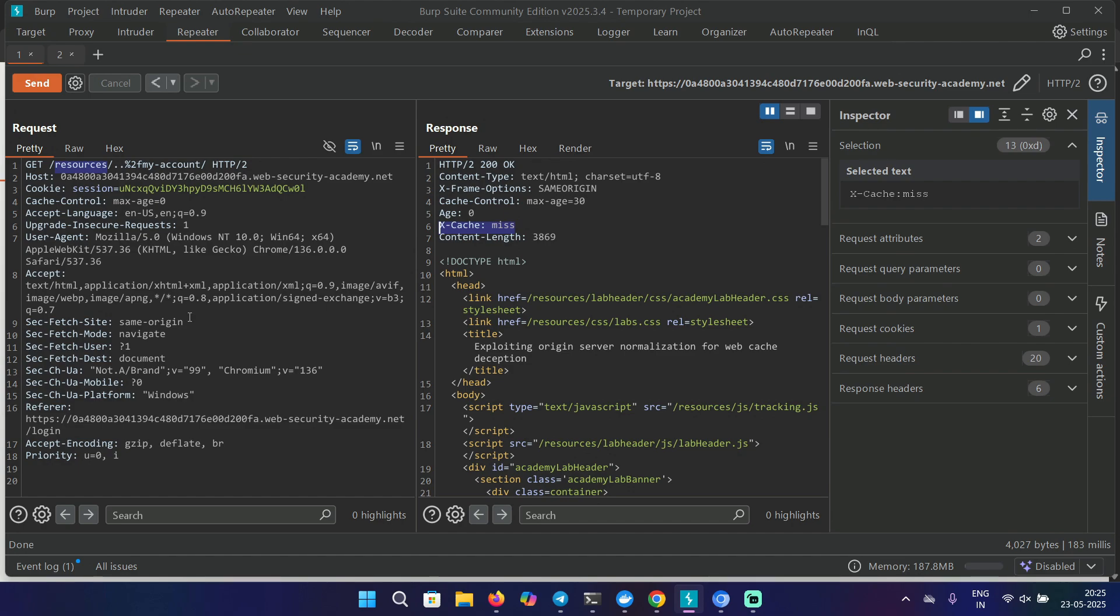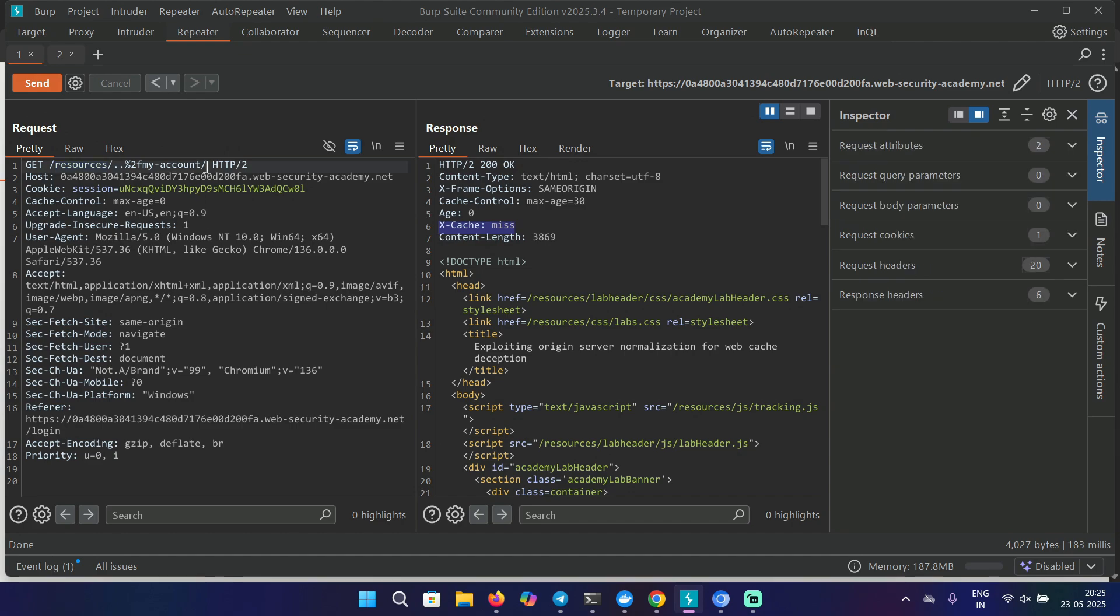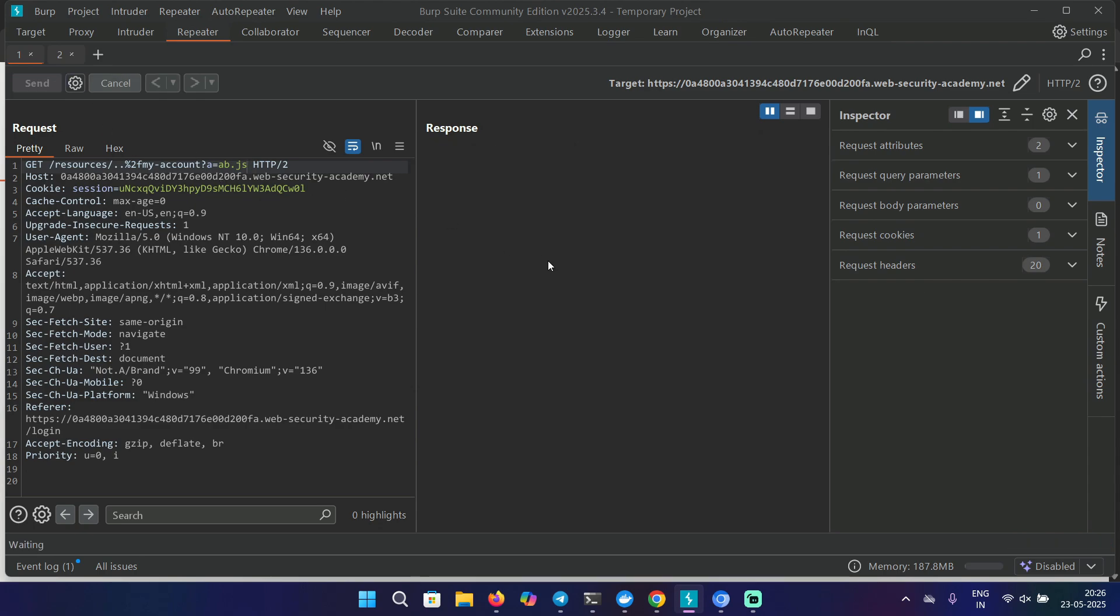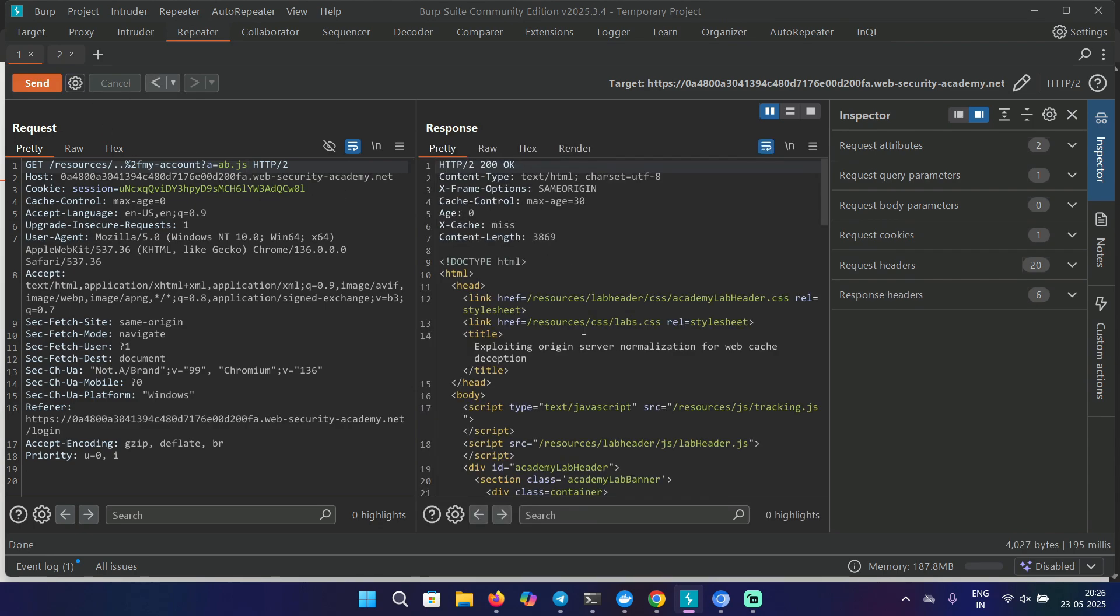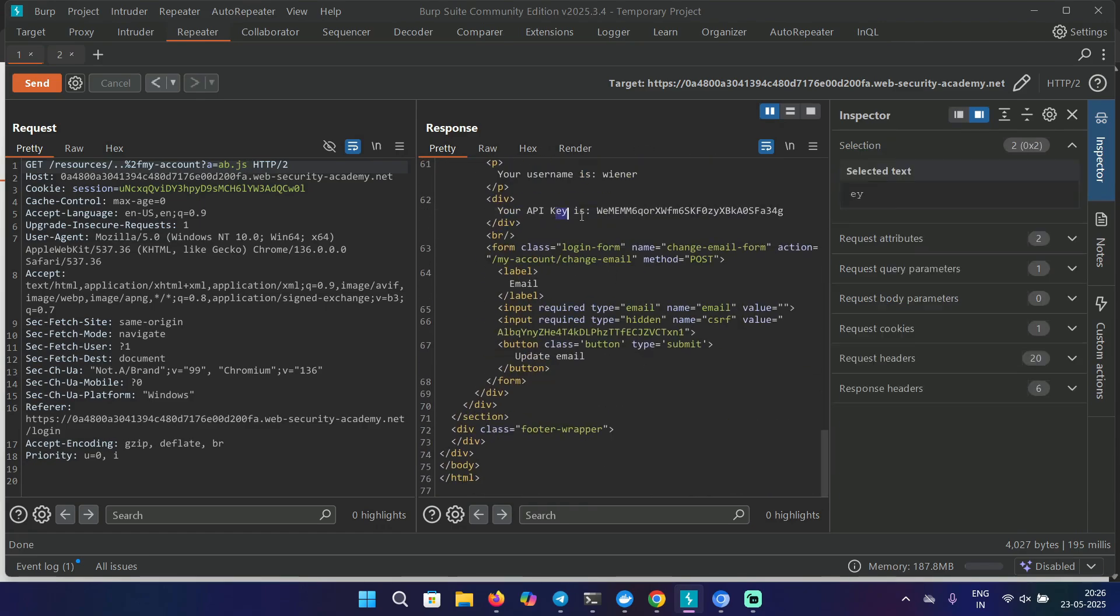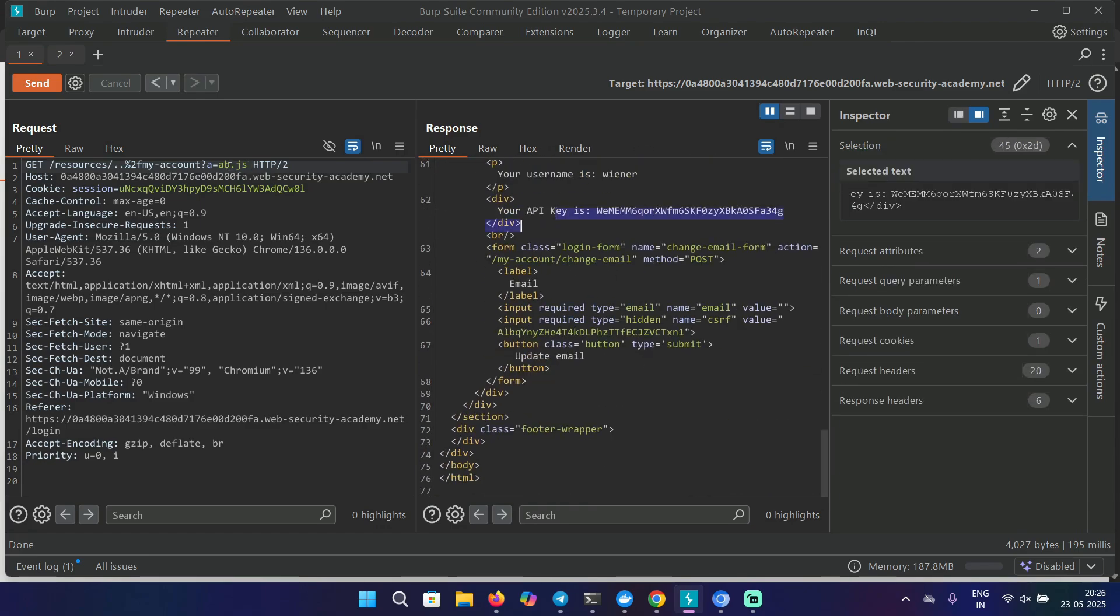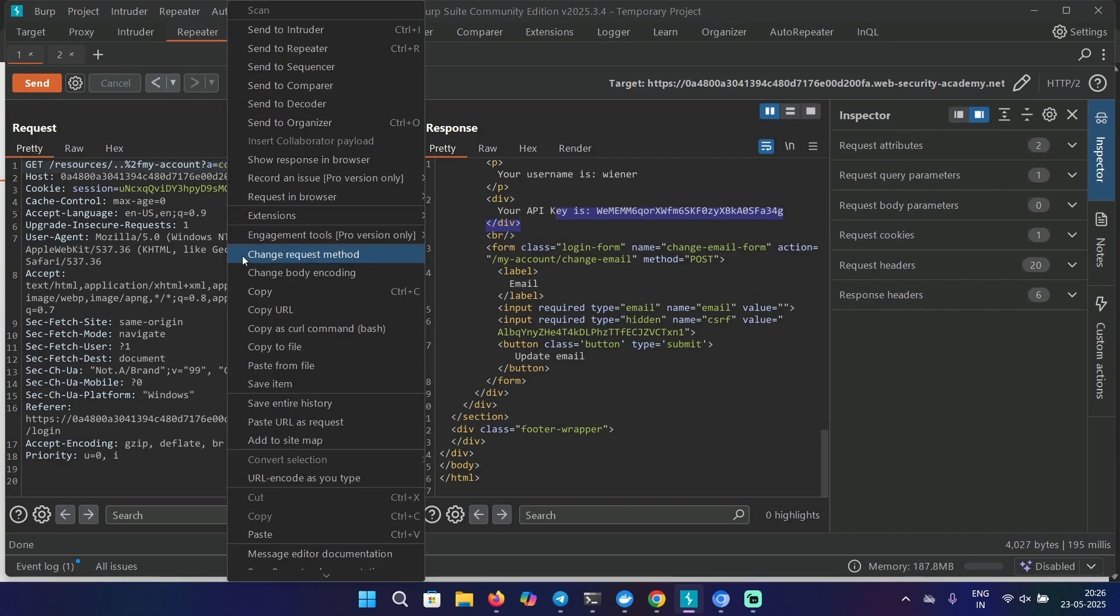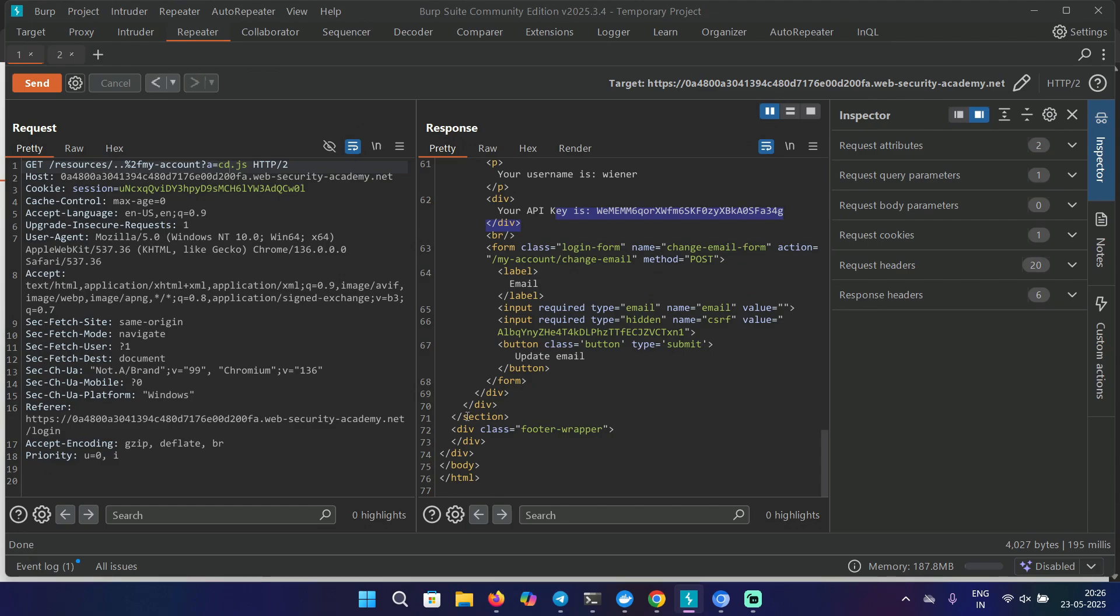Let's use a unique cache key. In this case, whatever you're going to add after the resource is going to get cached. You can use other delimiters as well, such as question marks. Now I'm going to use ?a=ab.js. This is going to get cached too. Yeah, it is getting cached. We can see the API key again. Let's say cd, and now we have a unique URL. Let's copy it and go to the exploit server.